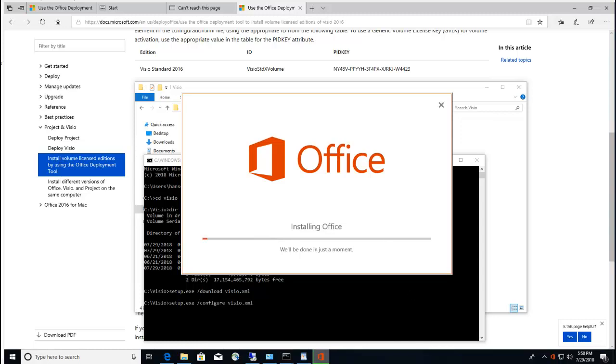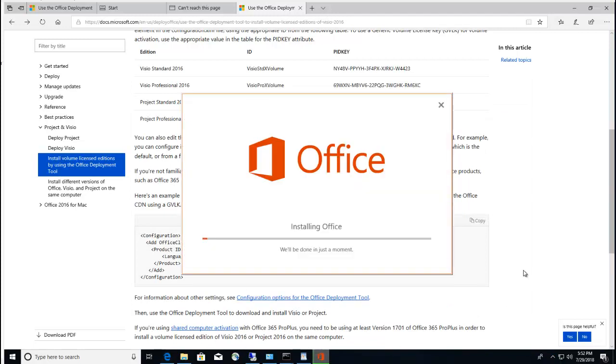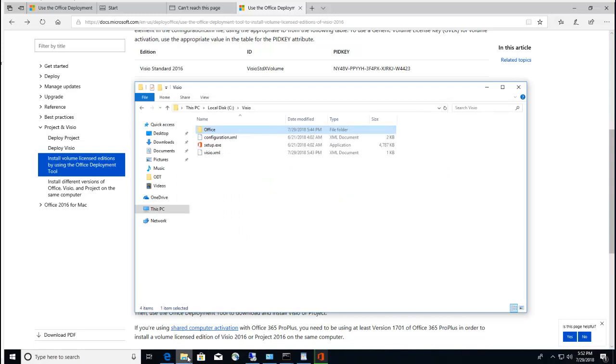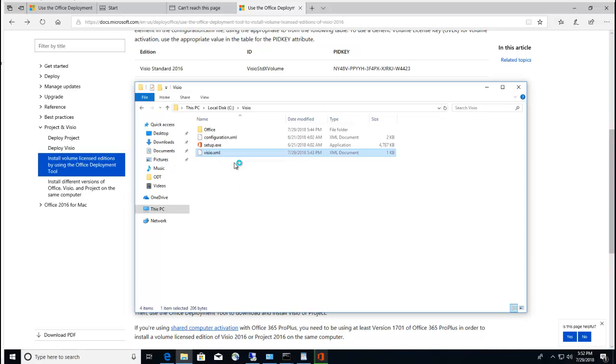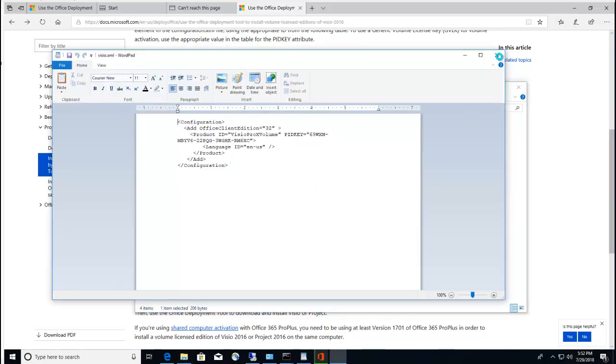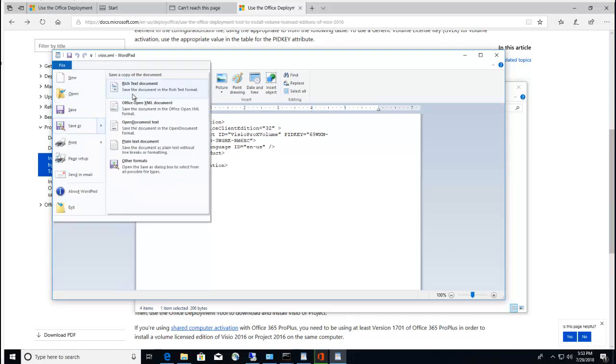It's installing, it's going to take a few minutes, maybe five minutes or so. I'm going to pause the recording. So basically you're going to do the same thing for Project. I'm going to use the same config file but I'm going to change the